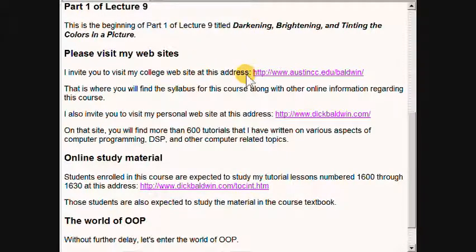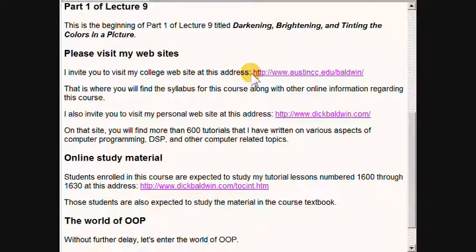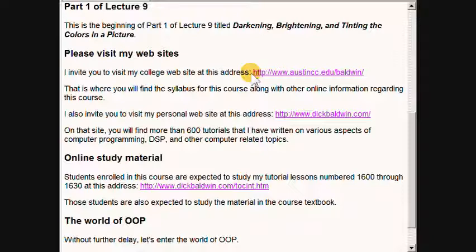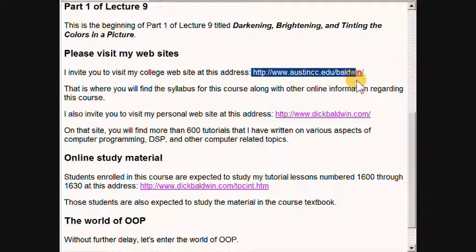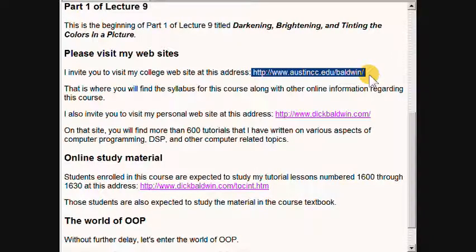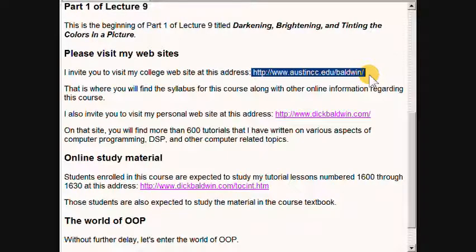I invite you to visit my college website at the address that I am highlighting right now. That is where you will find the syllabus for this course along with other information regarding this course.